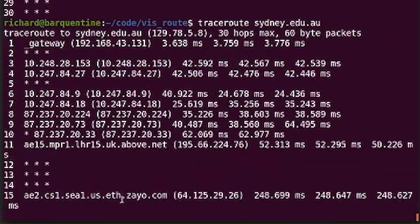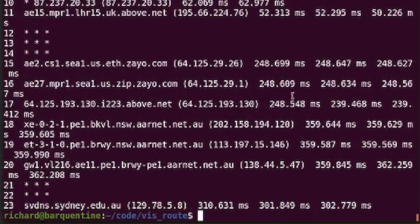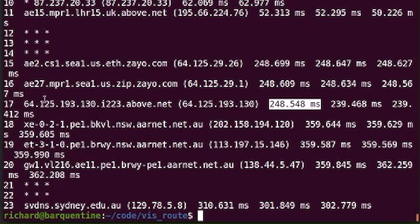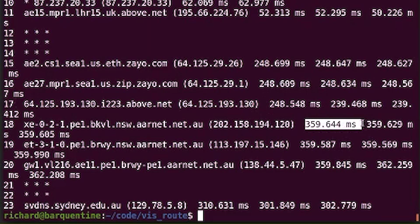We'll try a nice long traceroute to Sydney University - a good long way away. Each of these lines is one hop of the journey, and at each hop we've got three packets, so we get three estimates of the round trip time. Here we can see it's jumped from 52 milliseconds to 250 milliseconds response. We can infer that between hop 11 and hop 15, it's probably gone across an ocean. And between hop 17 and further on, probably it's crossed another ocean, eventually reaching 360 milliseconds.